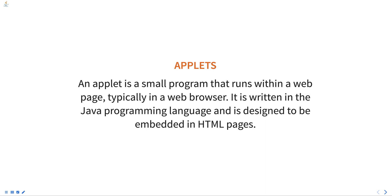Java programming language and is designed to be embedded in HTML pages. Applets are typically used to provide interactive features such as animation, games, data visualization, and other types of interactive content on web pages. They are executed by the Java virtual machine on the client side.